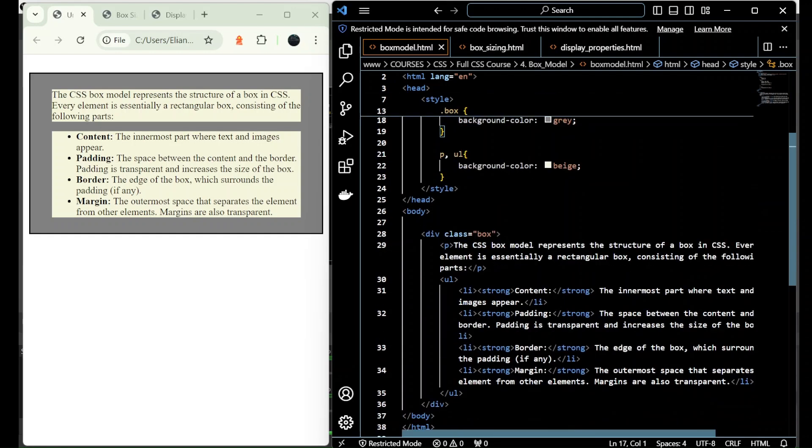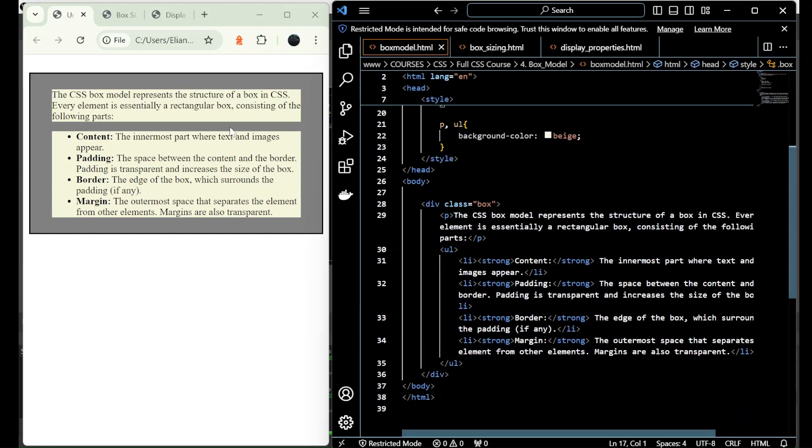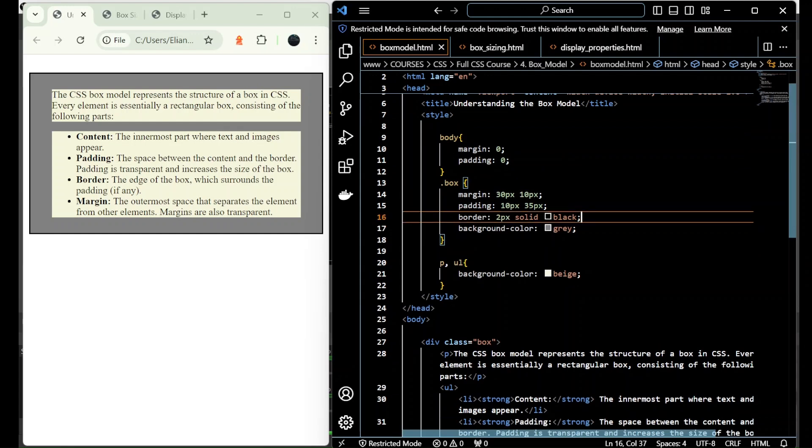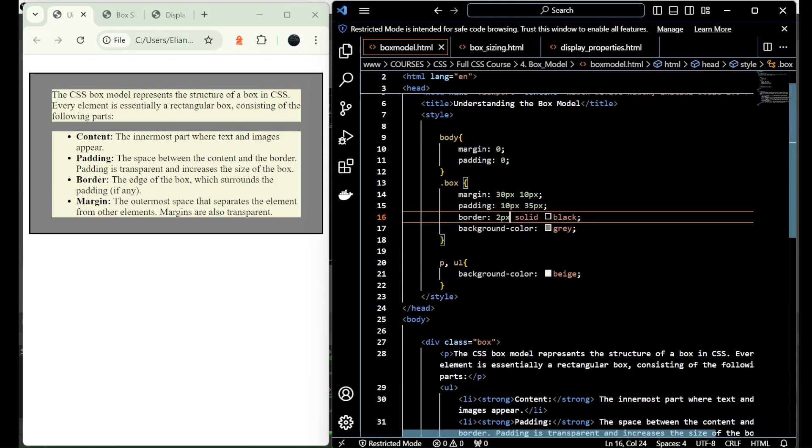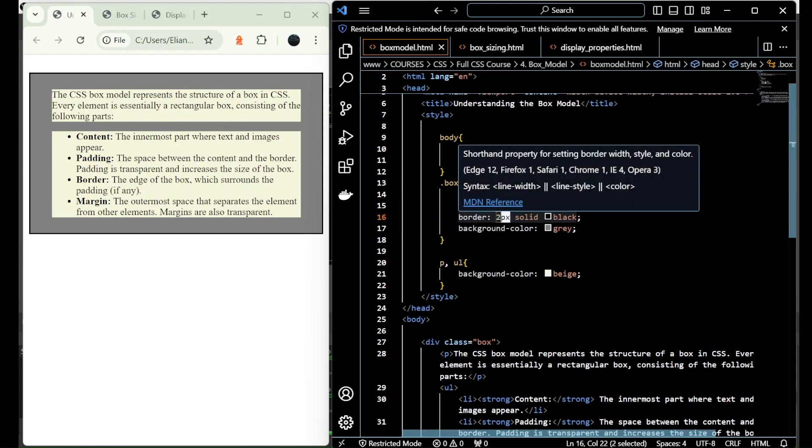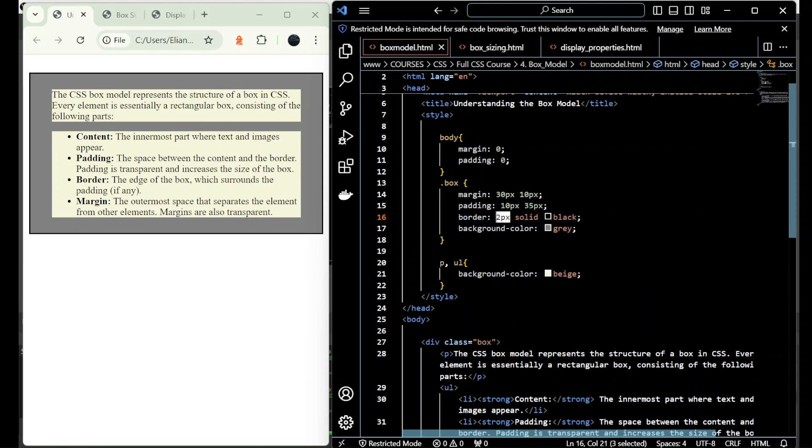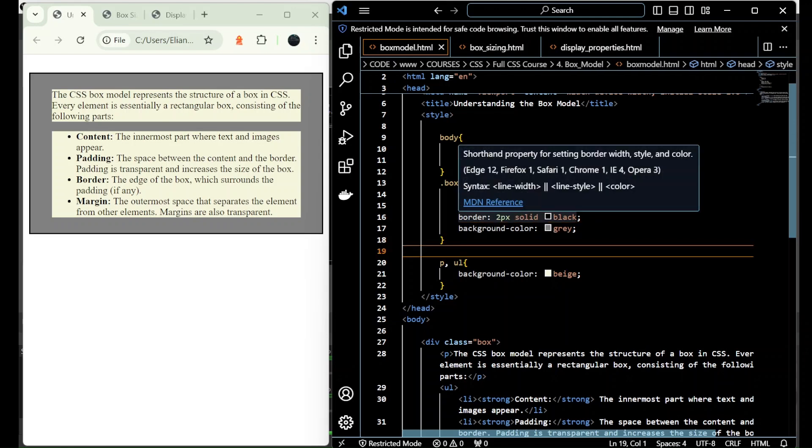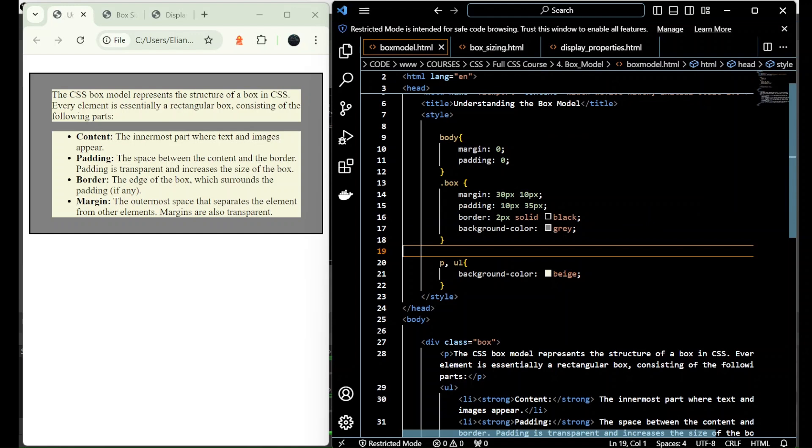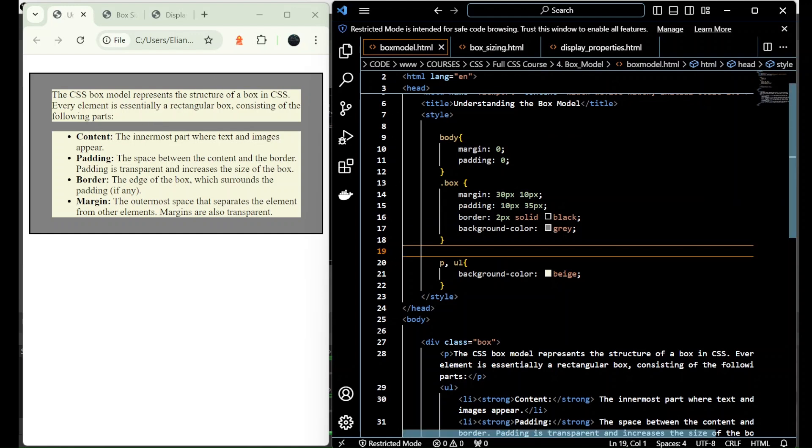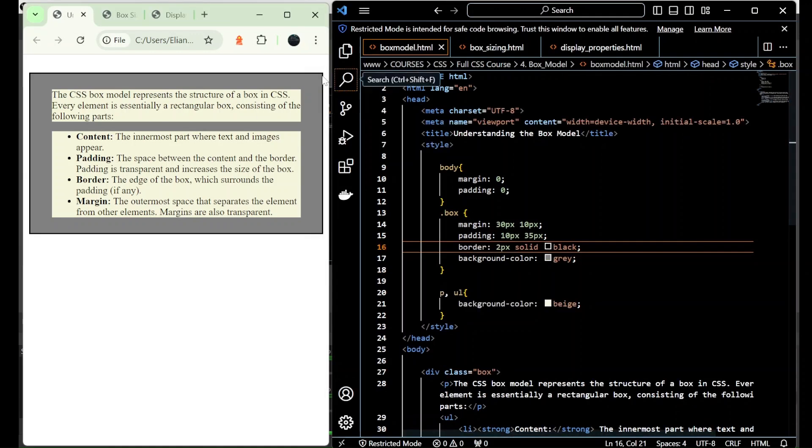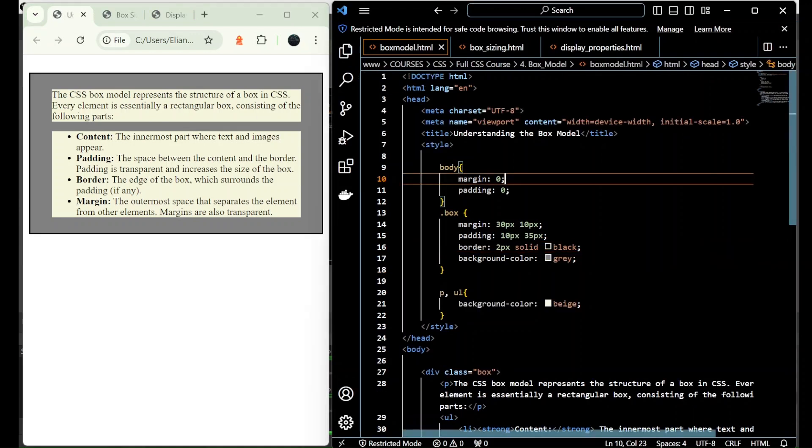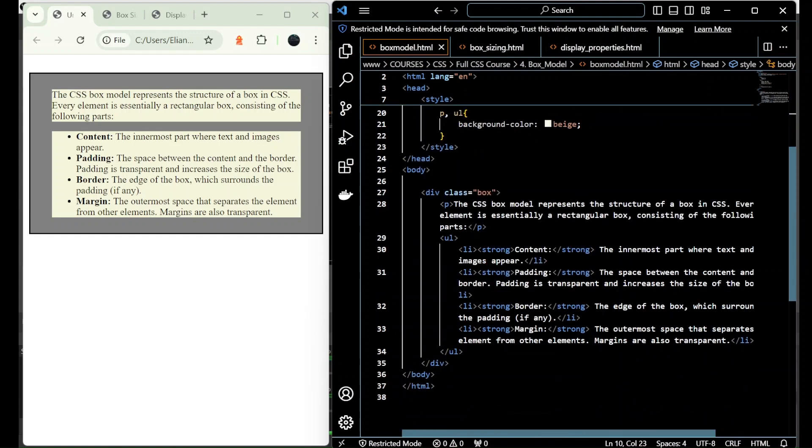So next we have the border, which is this one. We add a border of 2 pixels, solid and black. We always start with the width of the border, the style, and after the color. That is the order that we need to apply a border to the box. The border will always go inside the box.